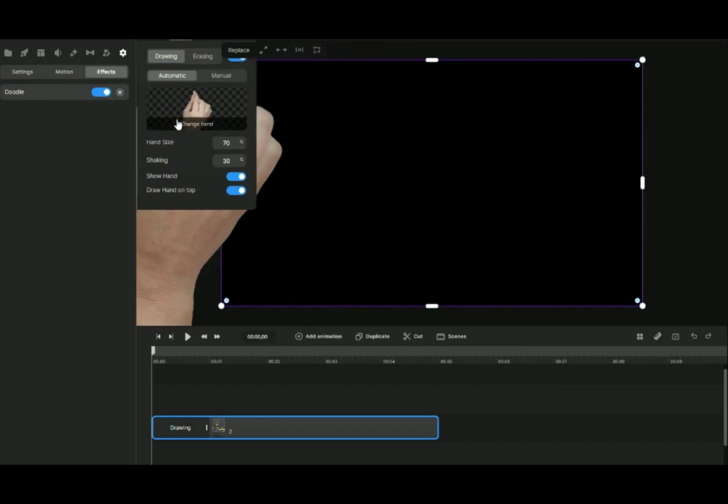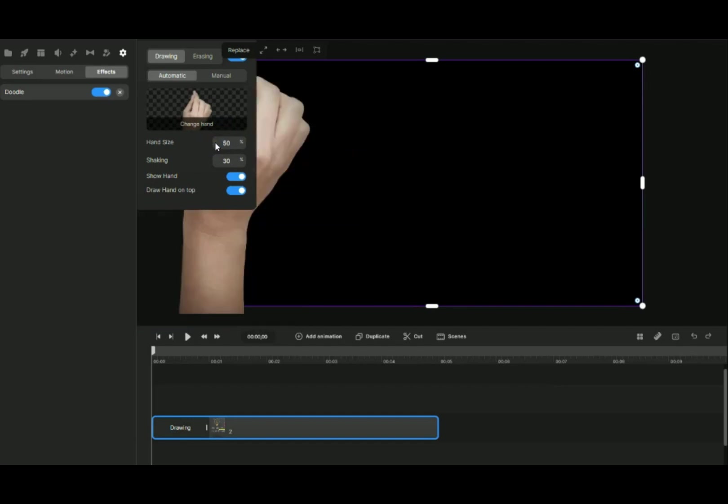There are two options for us to choose: Automatic or Manual. For Automatic mode, the whole picture will sketch for you.